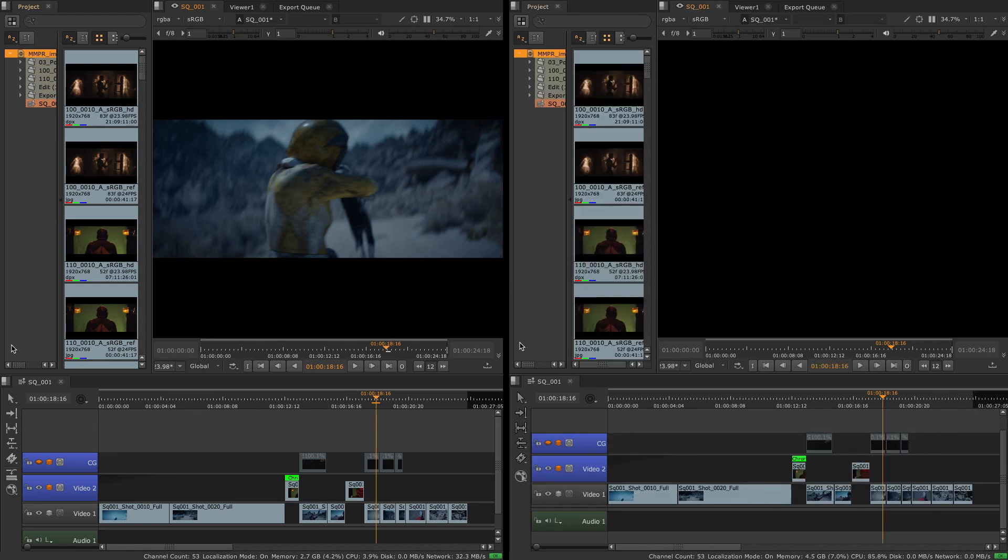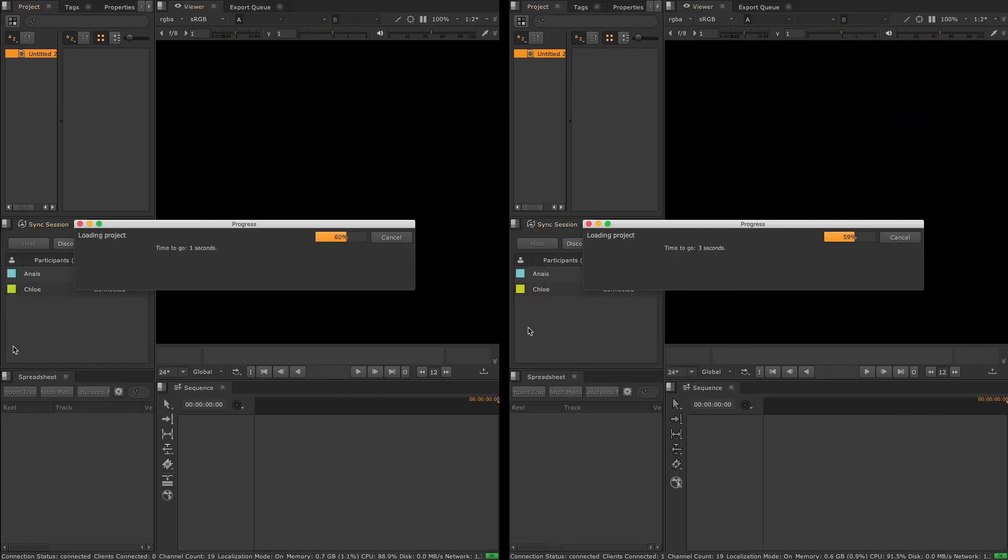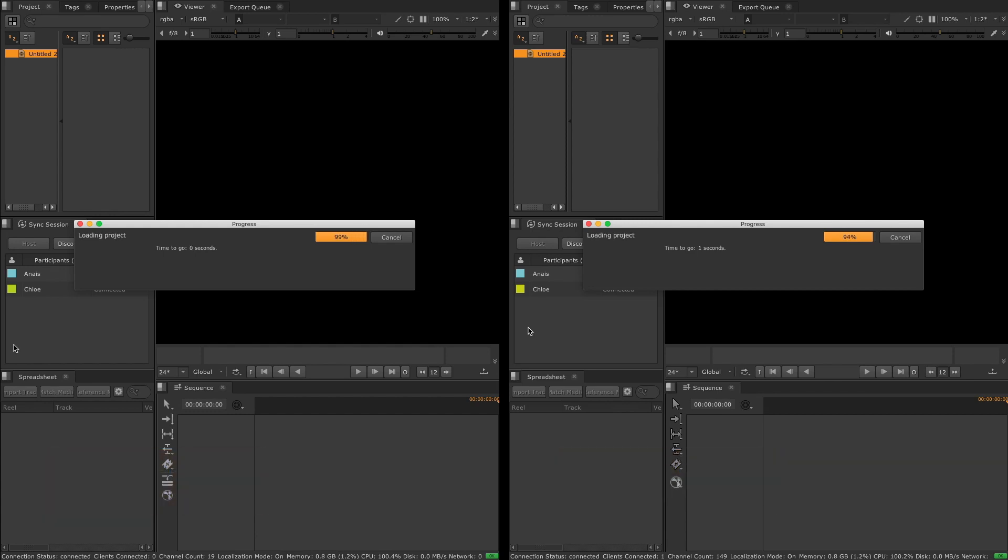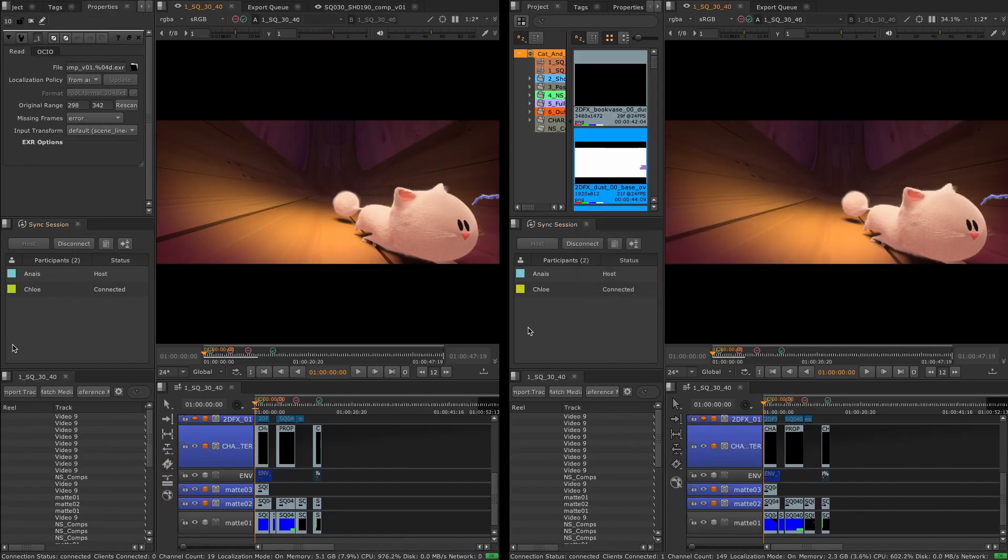To see these, users will have to load a project that has been saved in 13.1. Sync review sessions will also benefit from these improvements, as the sessions syncing 13.1 projects will also launch faster.